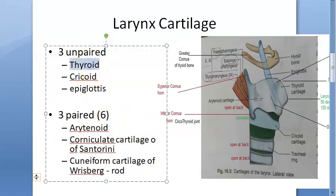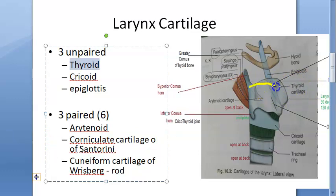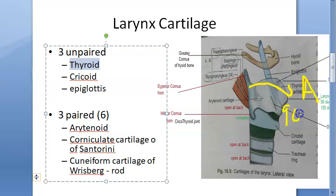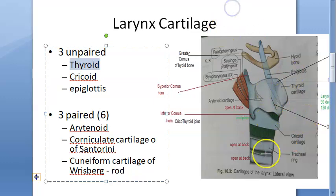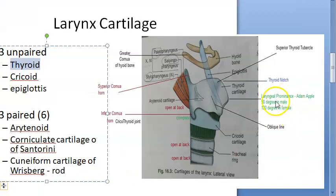Let's start with the thyroid cartilage. It is the largest cartilage of the larynx. It has two alae that meet anteriorly, forming a 90-degree angle in males and a 120-degree angle in females. In males this creates the Adam's apple — also called the laryngeal prominence — because the angle is sharper.